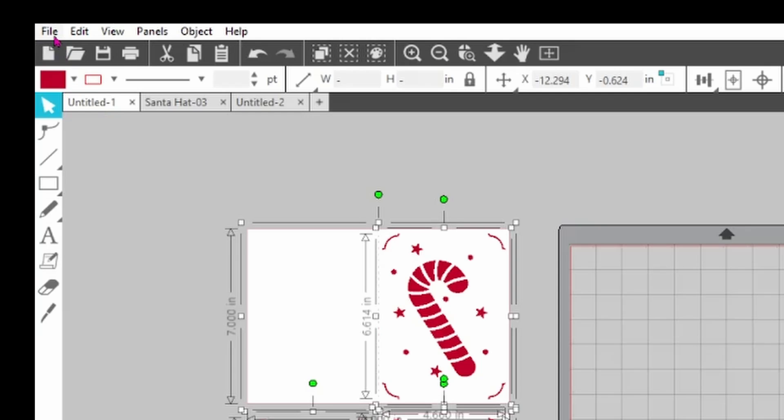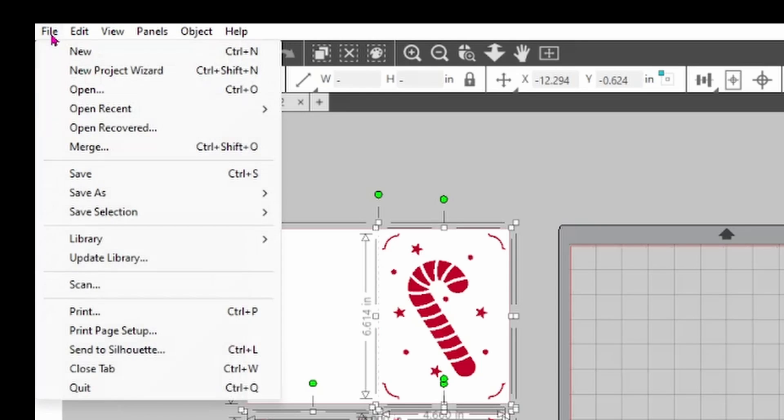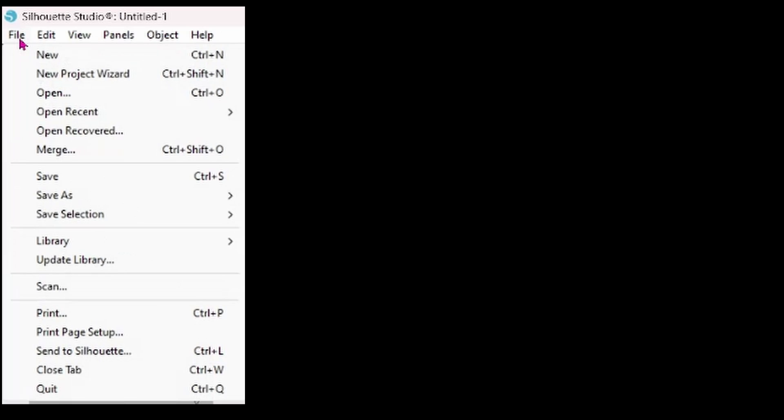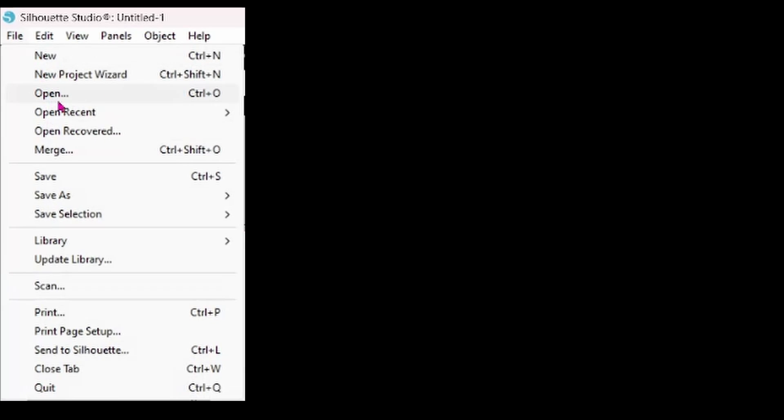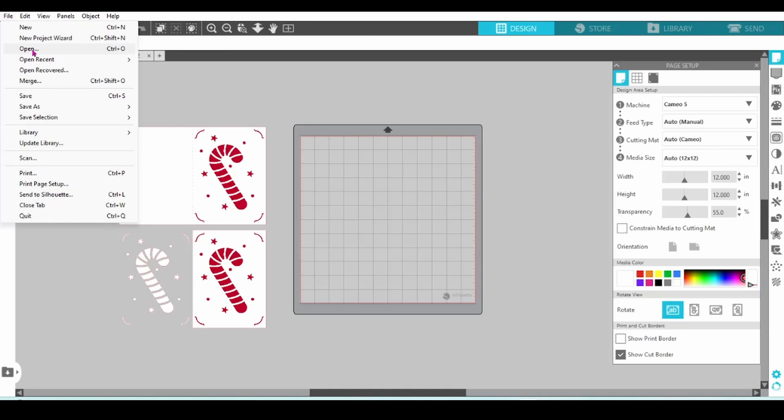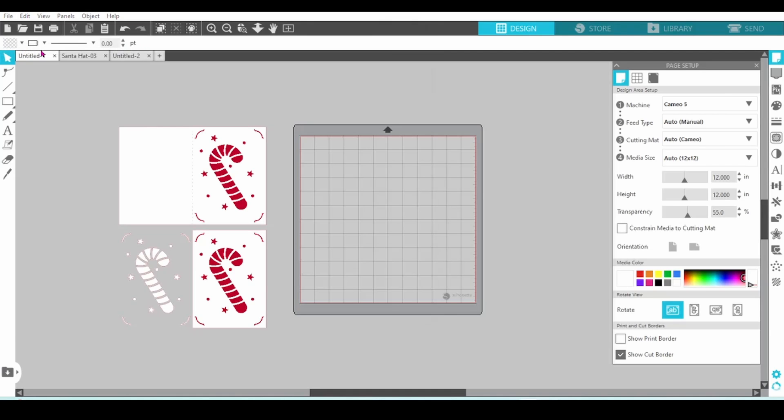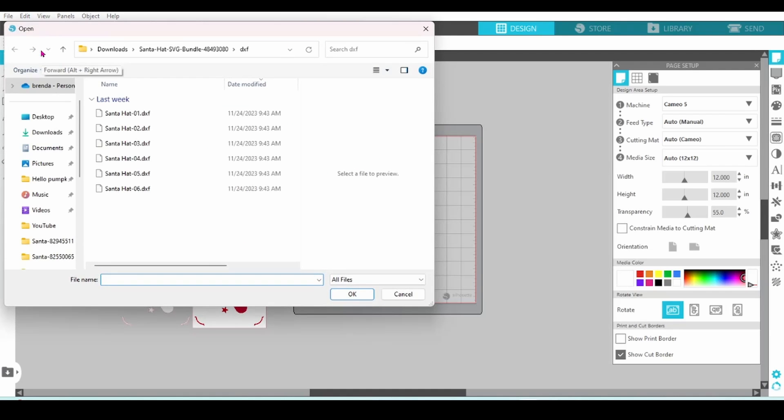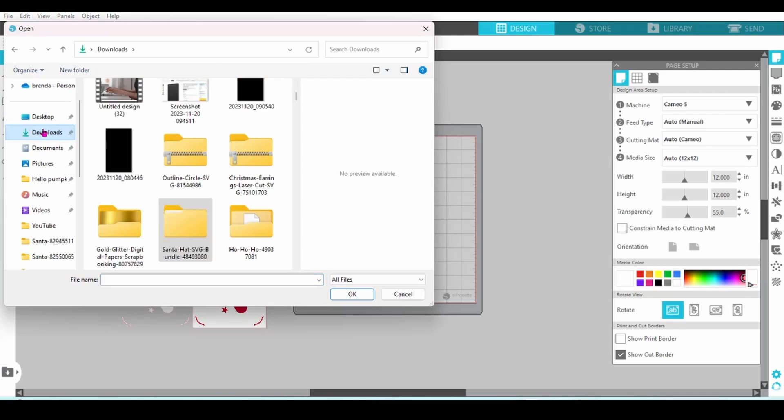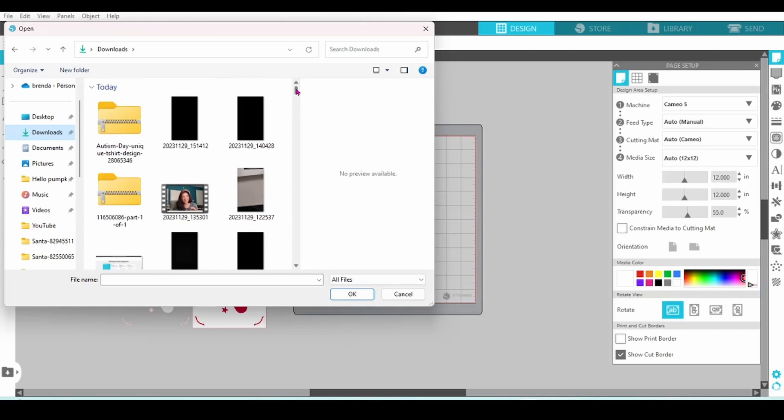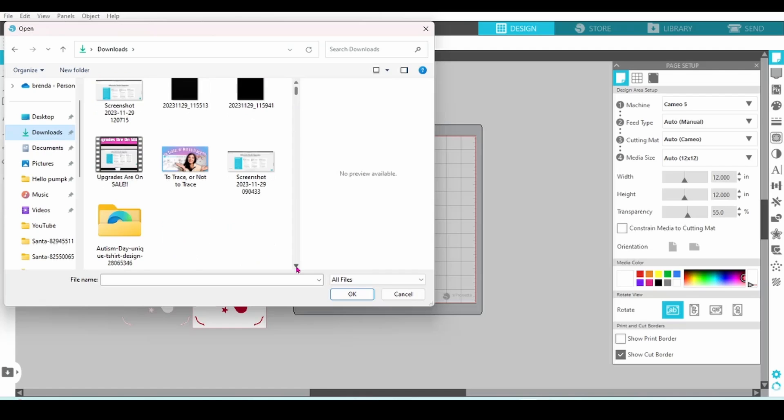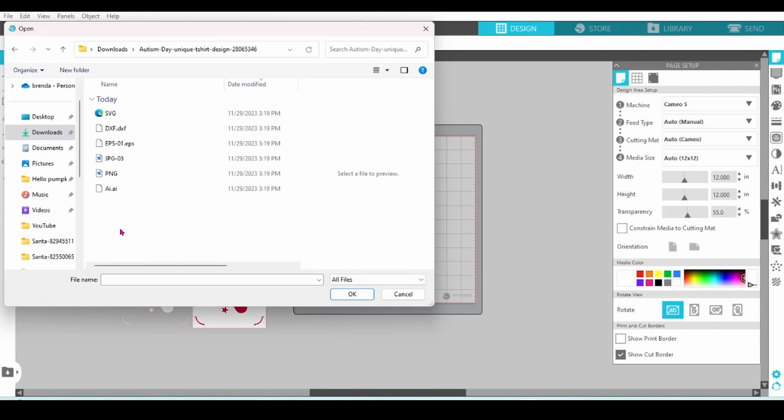Then you're going to come up here to file. Click on that, and again you're going to have the option to open a file or merge the file. This time I'm going to choose open. This will take me to my downloads. I need to find that unzipped folder, open that up, and choose the dfx file.